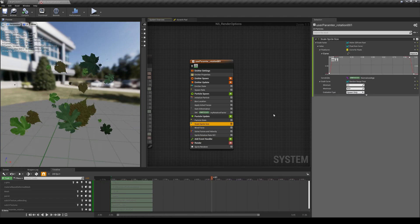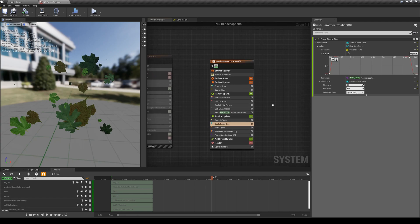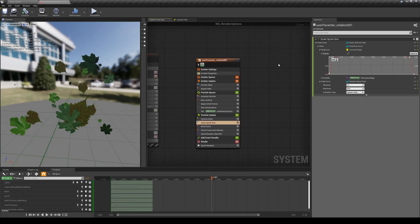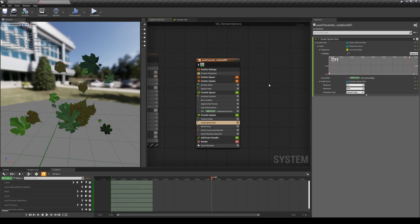That's it for this lesson. In the next lesson I'll expand this concept of custom parameters and show how we can create user parameters for our Niagara system — not just for emitters. We'll see how to get one step closer to interactivity and control particles more dynamically using inputs or other events.